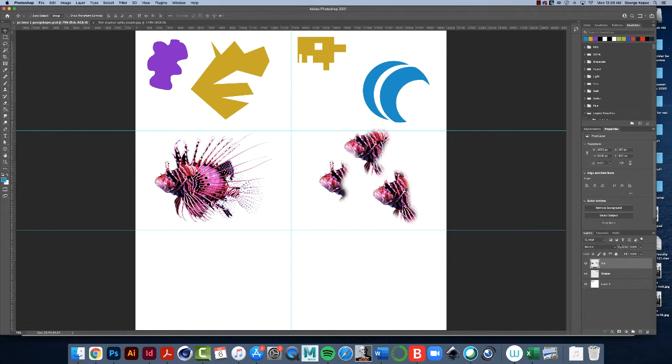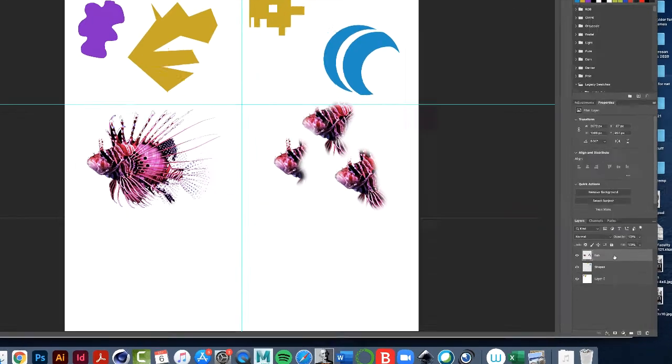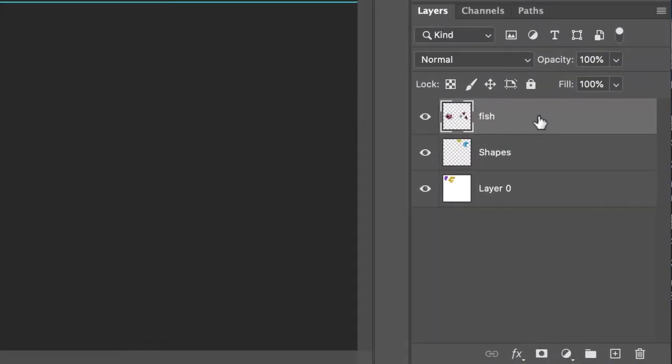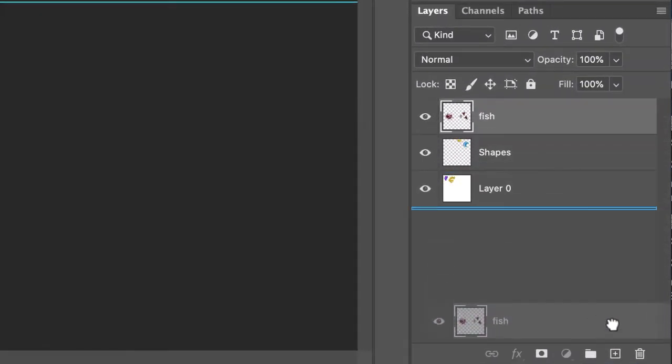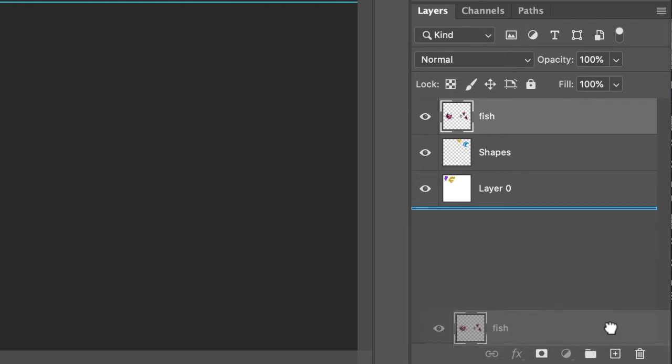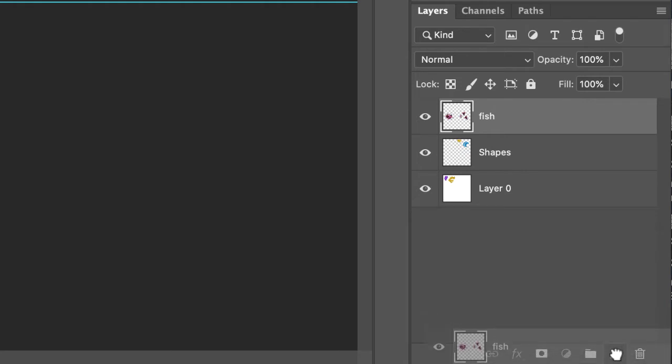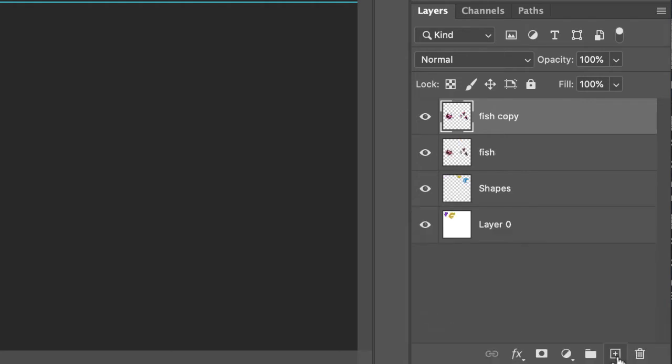Come over to the layers palette, hover over the fish layer, click, hold, and drag it into the new layer icon - into the square with the plus sign on it. And now we have a copy - we have two identical layers on top of each other.